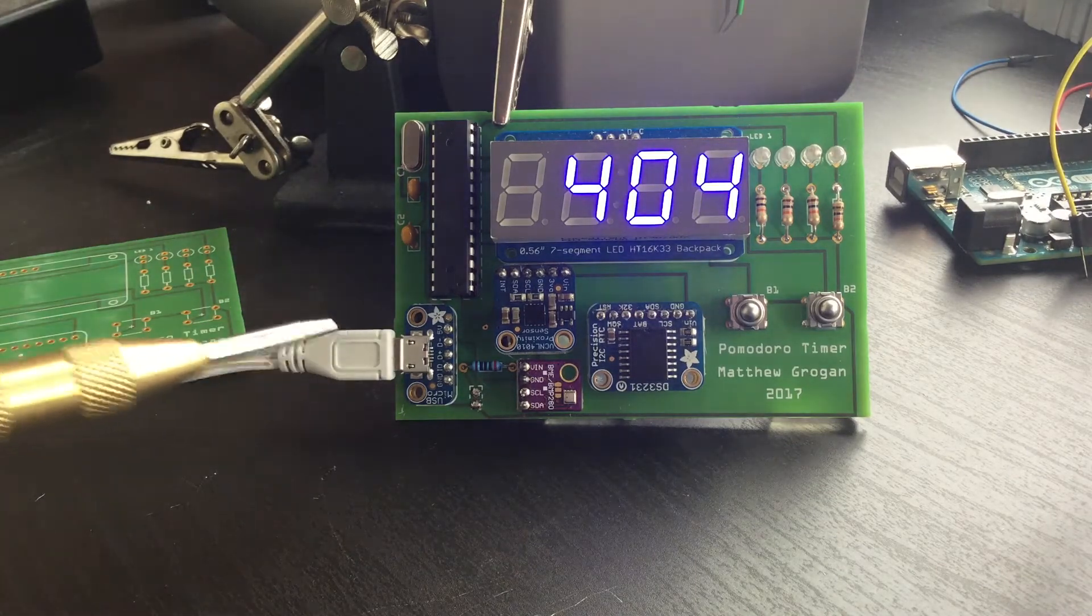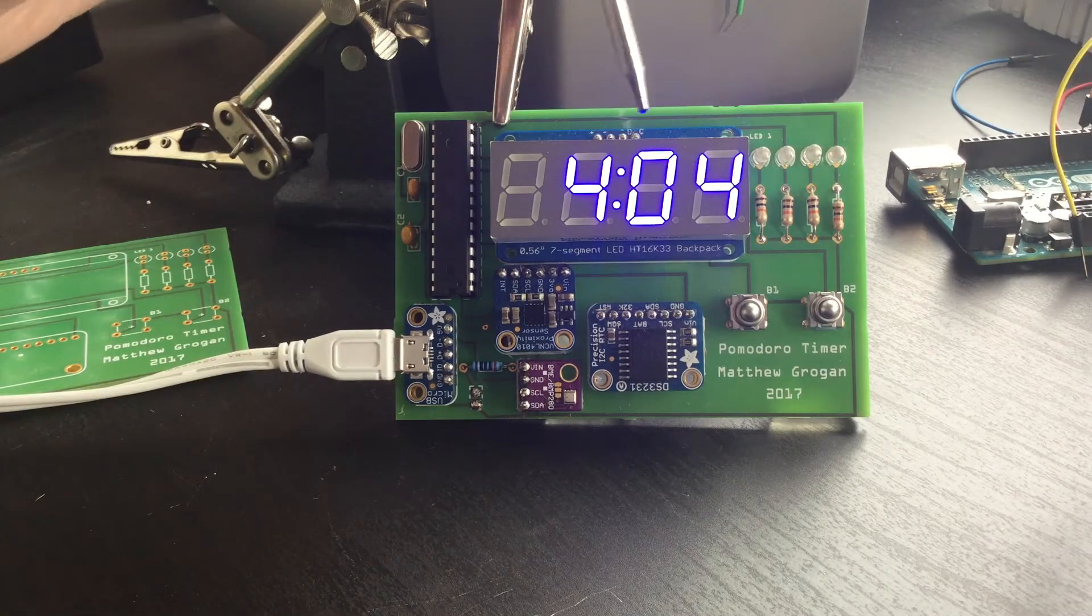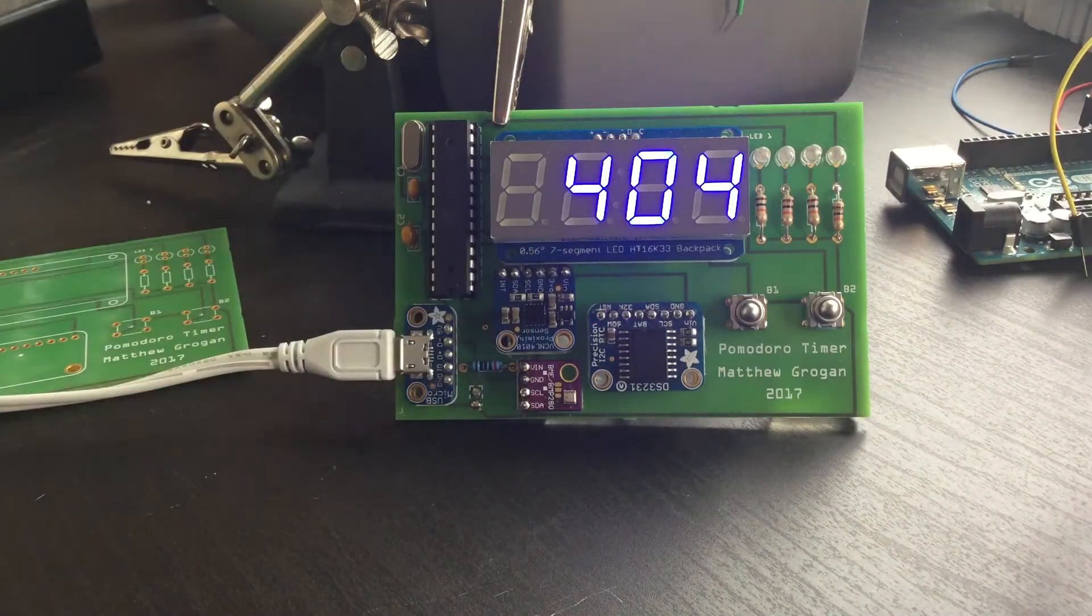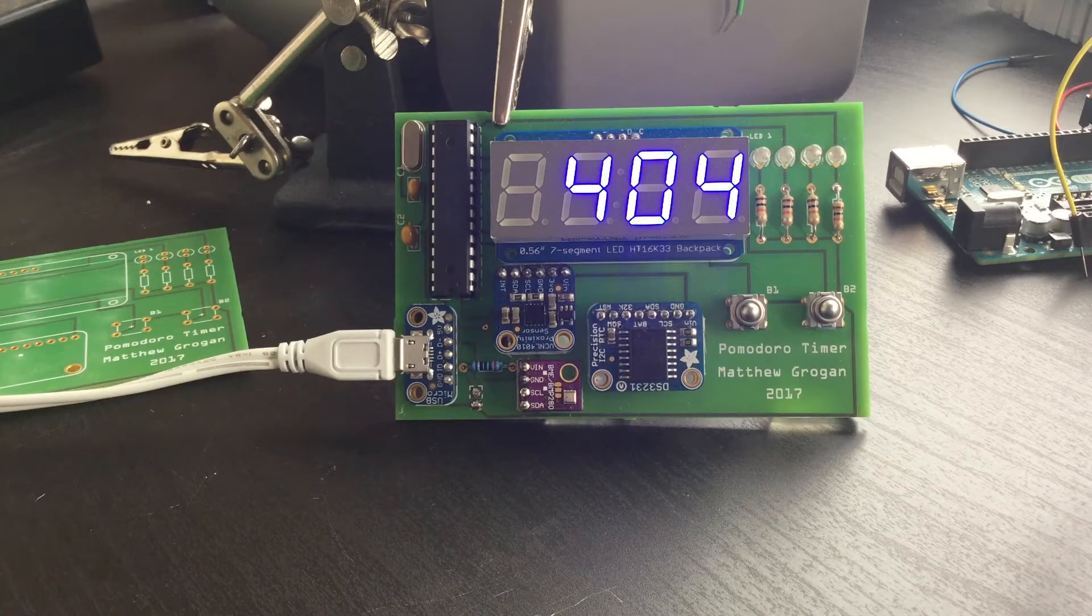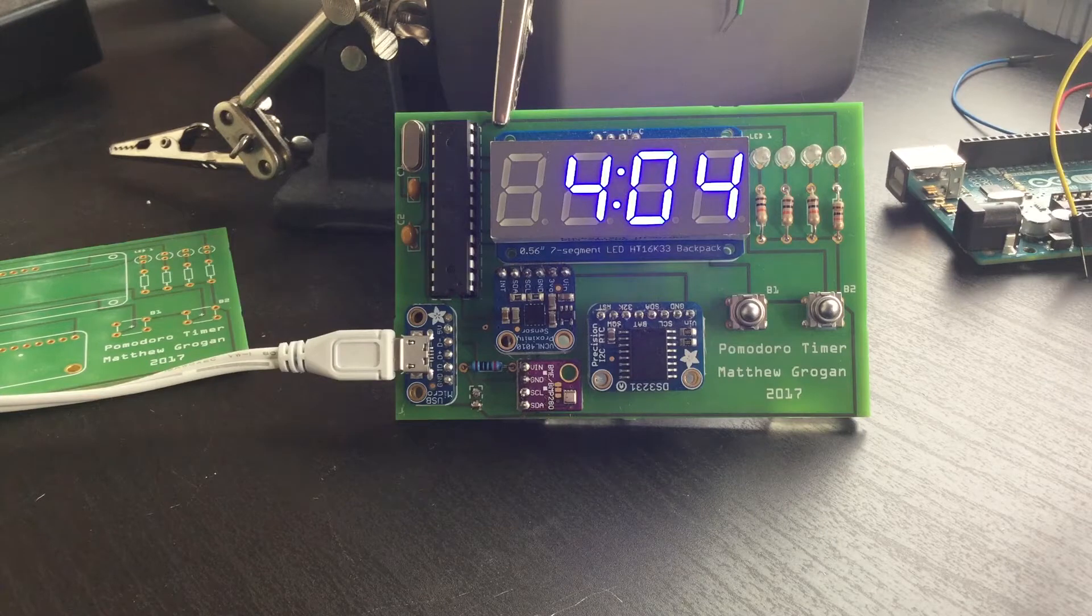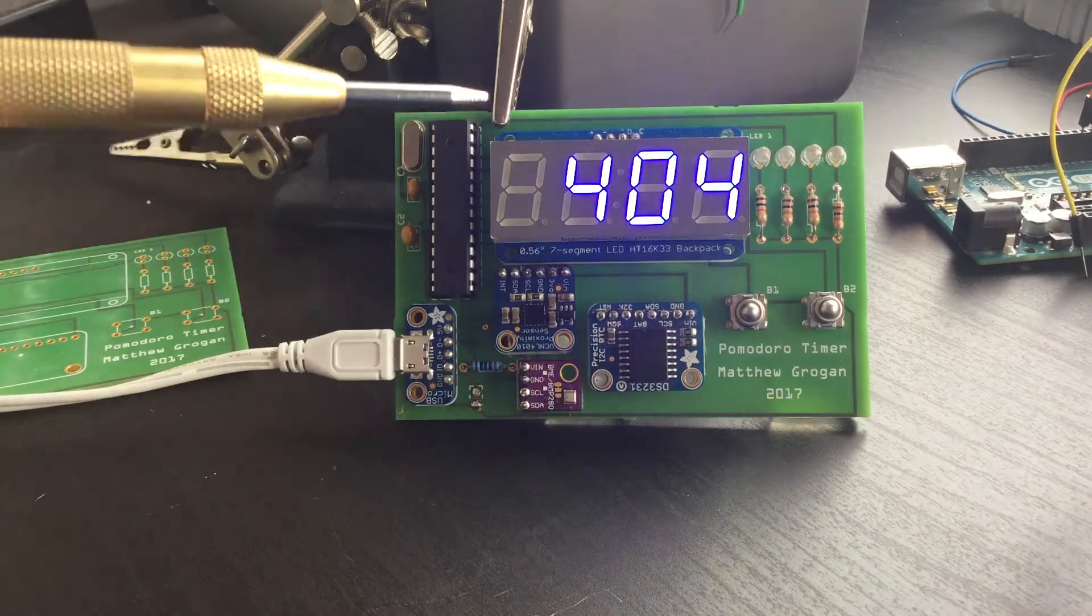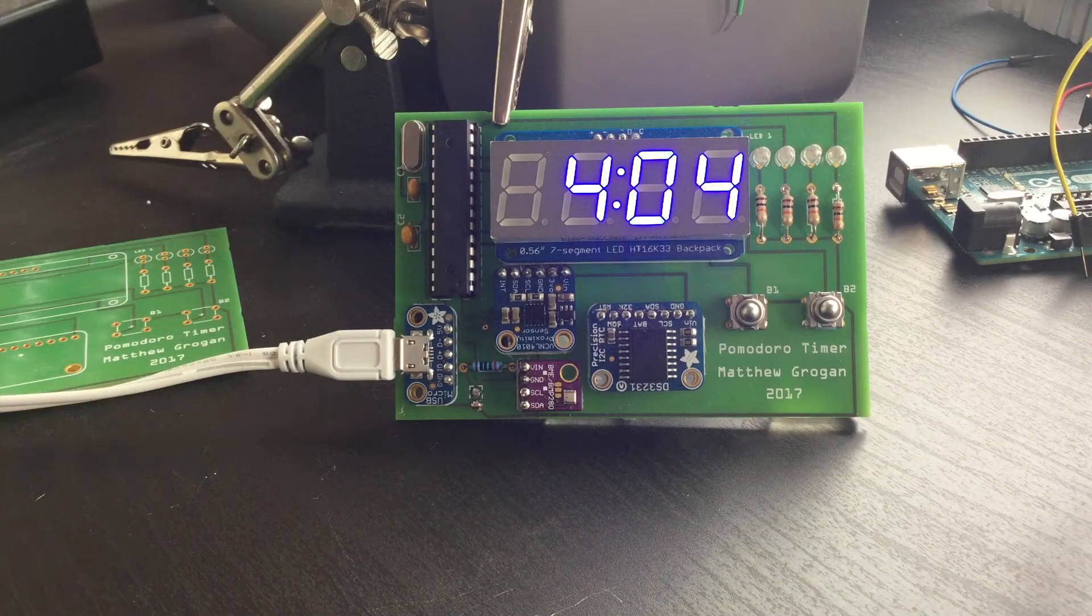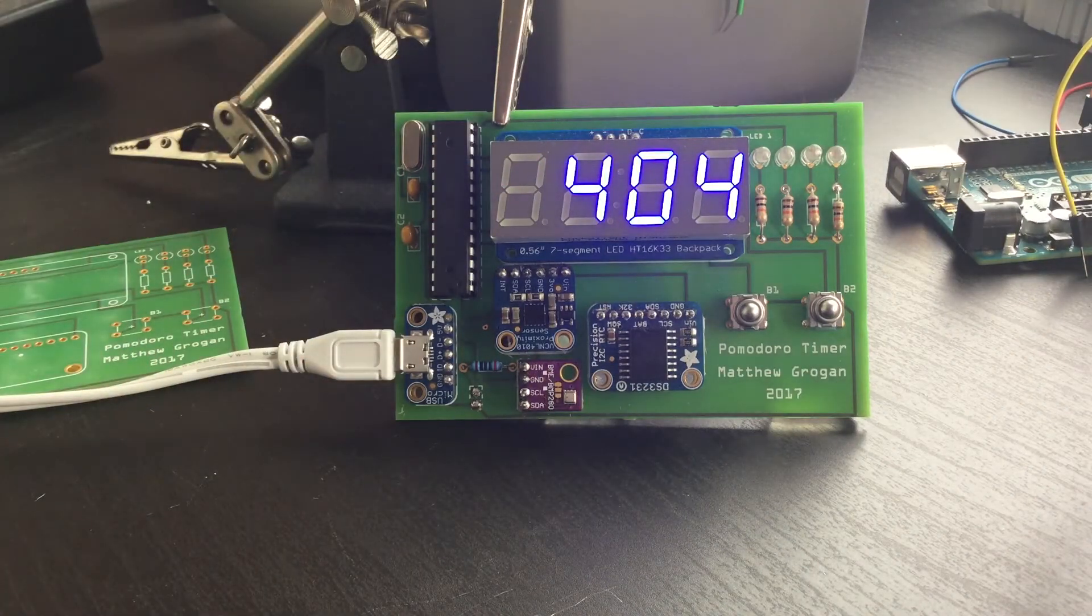The display is the Adafruit LED backpack. This is a blue color. I'm not 100% sure if it's coming through just right, but it's really easy to see when you're looking at it in real life. I did have a white seven segment LED and the white one I just wasn't able to see enough in the daylight—there's just not enough contrast between the background and the actual lit LEDs. So I went with the blue which I had laying around.